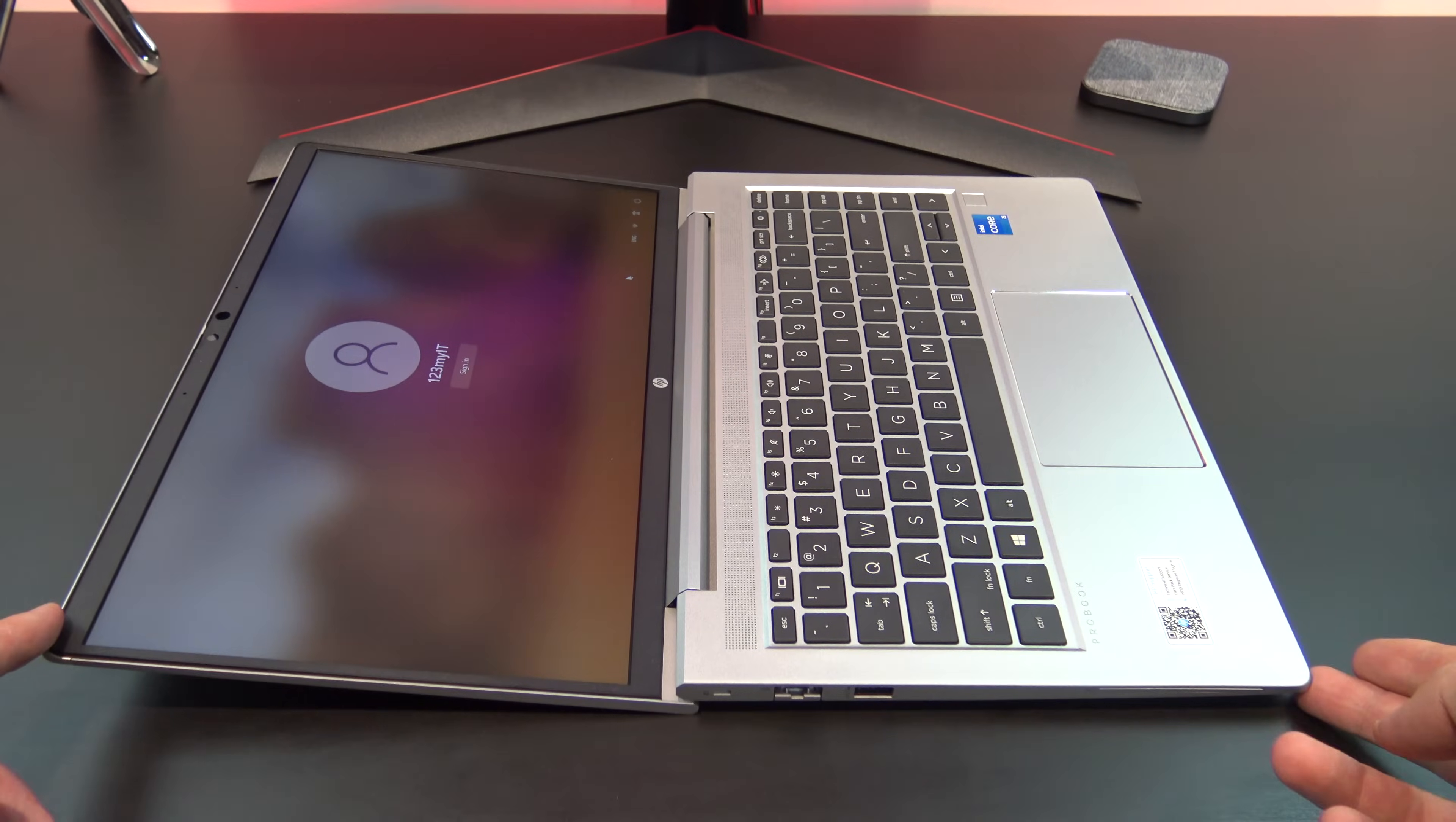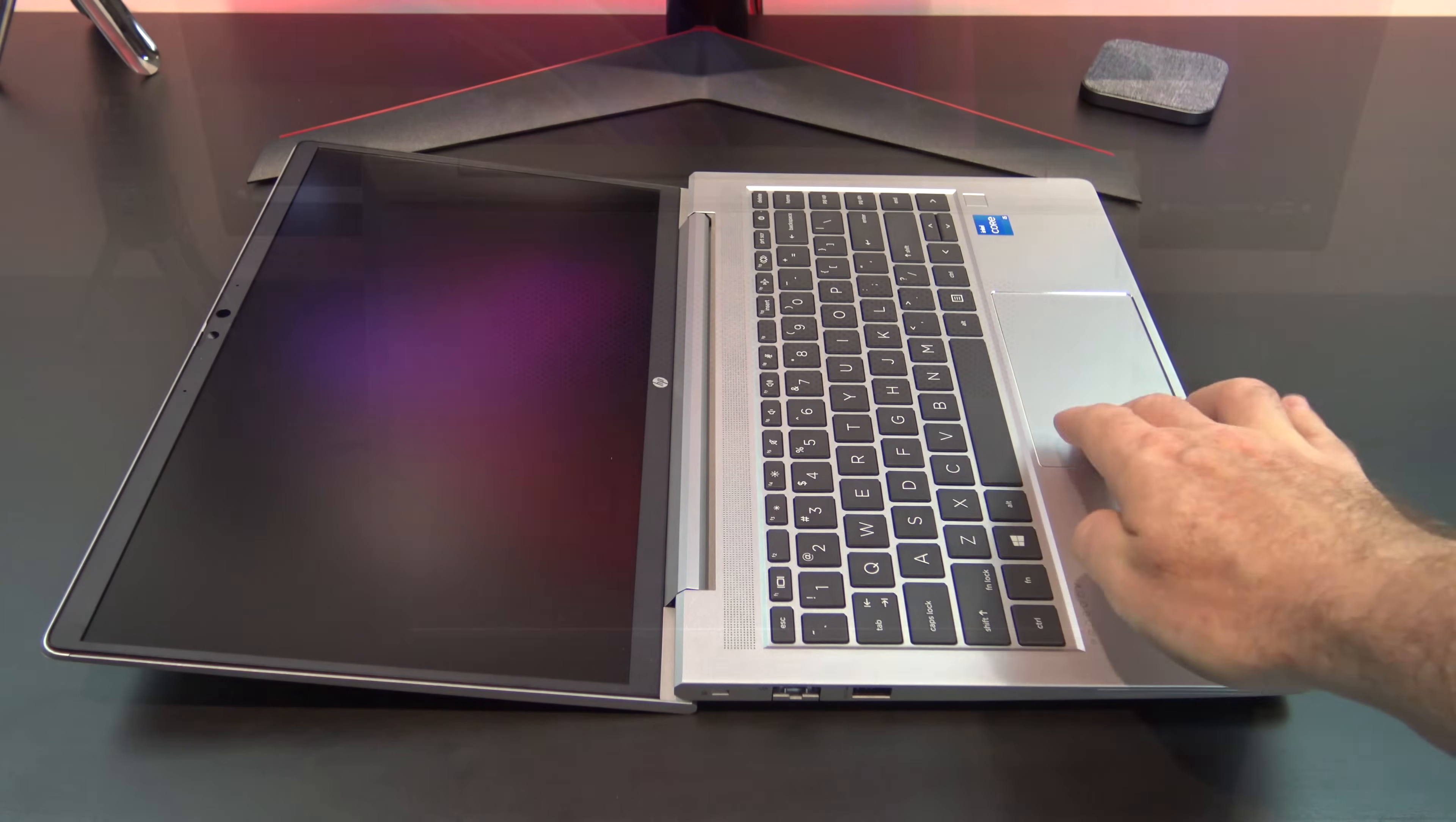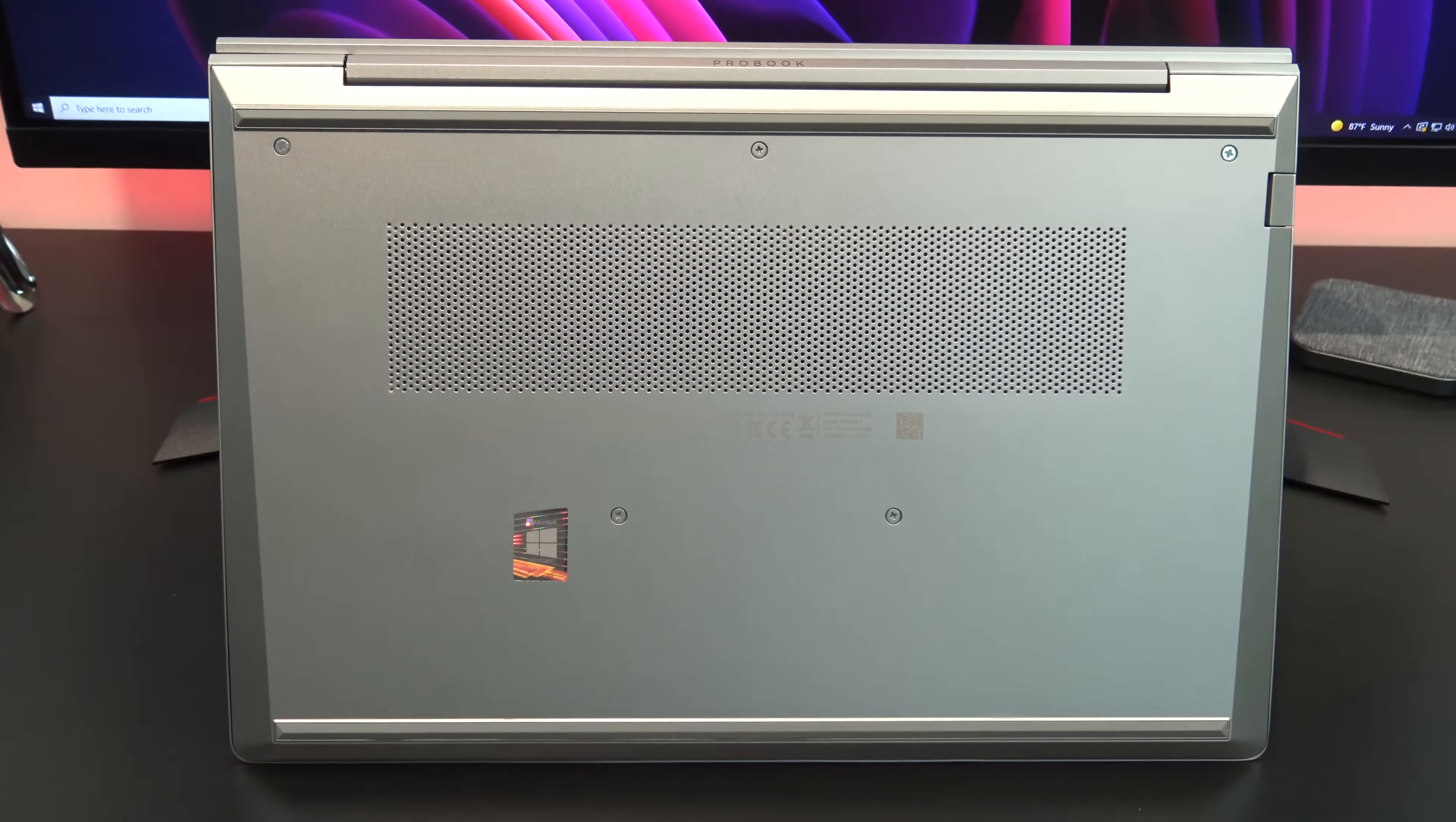However, other laptops go all the way to 180 degrees, so 175 feels a bit awkward. You can also upgrade the 640 G8 by removing the screws from the bottom cover.